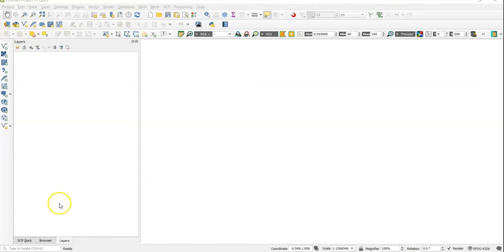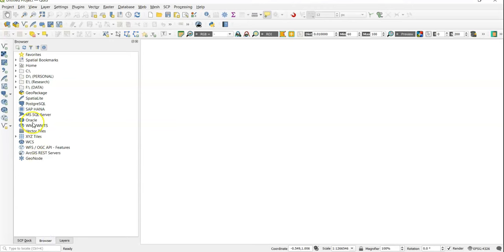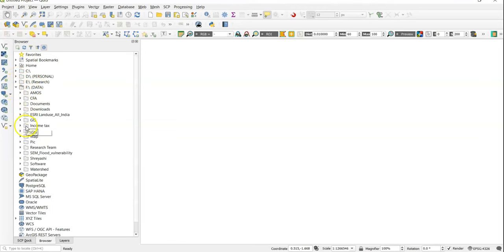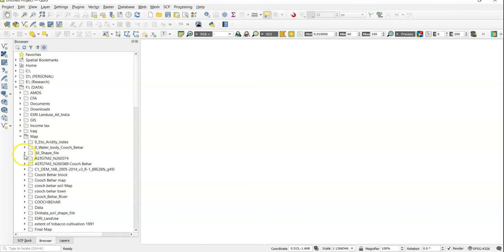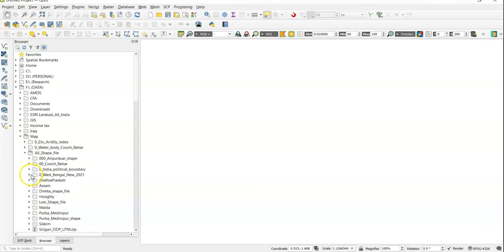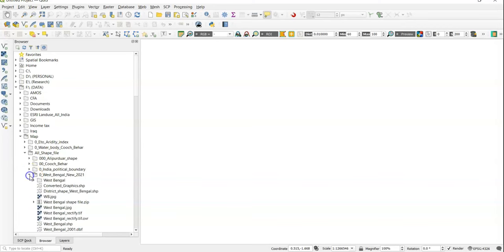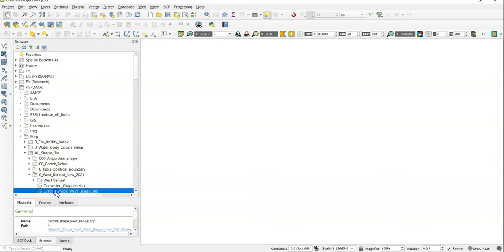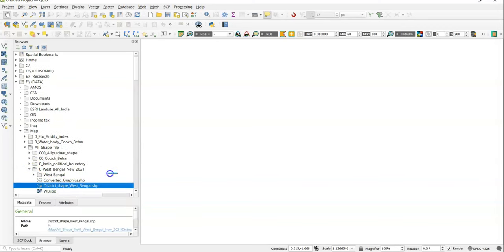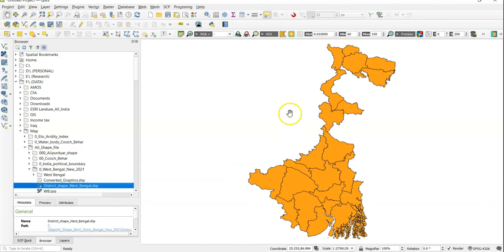In the browser tab we can add any shapefile or any raster file by dragging it here. I have a shapefile in my F drive folder — map, then all shapefiles, then the district shapefile of West Bengal. If we drag it like this, it will open here.